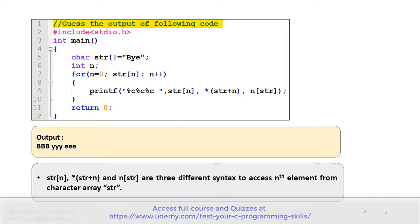Note that here three different syntaxes are used to access the content of the nth element from the character array str. These syntaxes are: str[n], *(str+n), and n[str]. All three are valid syntaxes to access the nth element from the character array, and that's why each character of the array is displayed thrice in the output.